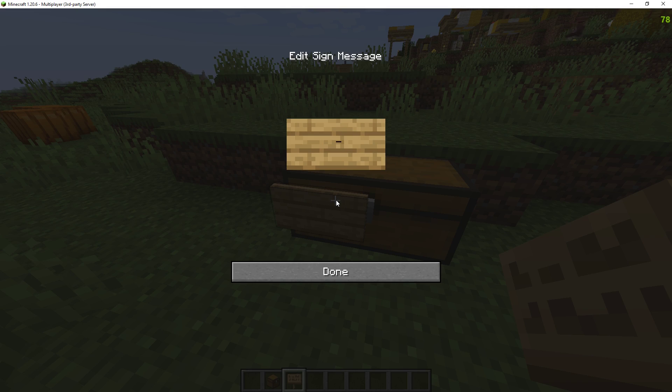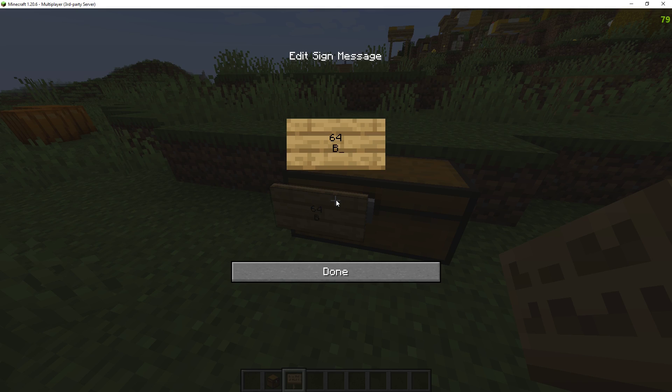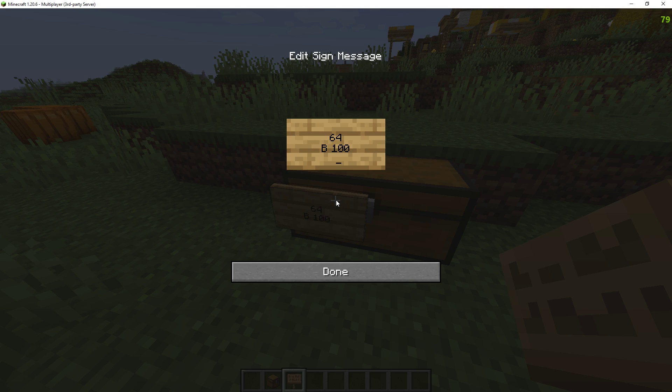In the second row you put the amount of items, so let's say a stack, 64. They want players to buy 64 items from them for the currency, so let's say 100, and what are they selling, we'll say wheat.